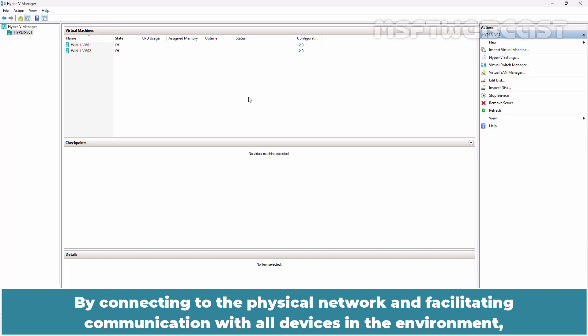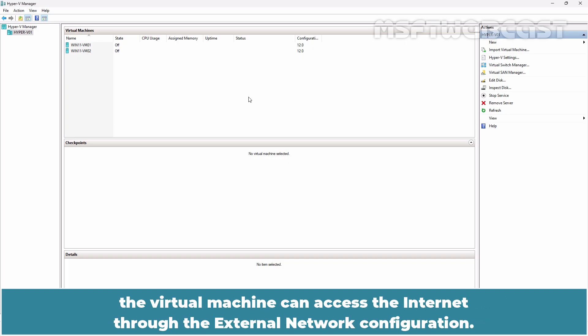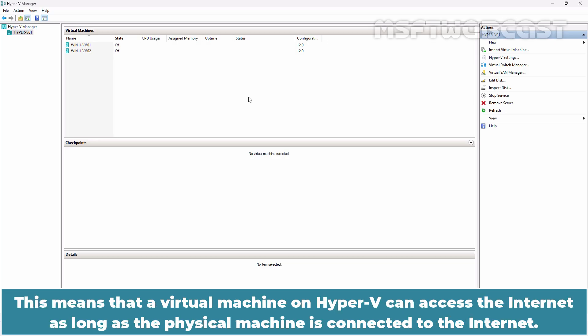By connecting to the physical network and facilitating communication with all devices in the environment, the virtual machine can access the internet through the external network configuration. This means that a virtual machine on Hyper-V can access the internet as long as the physical machine is connected to the internet.